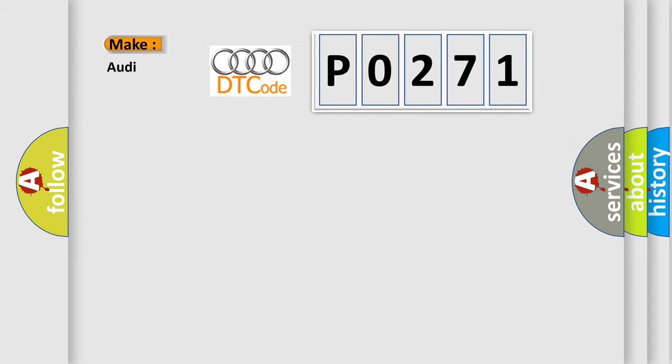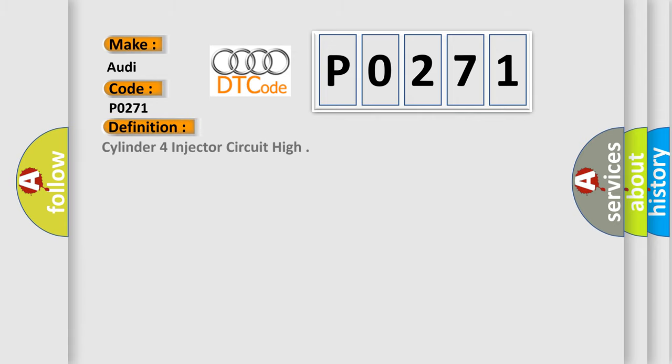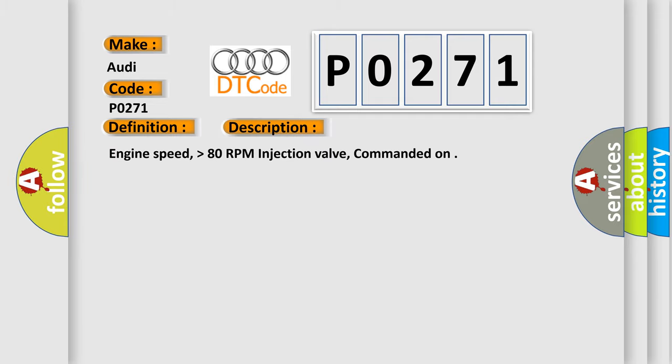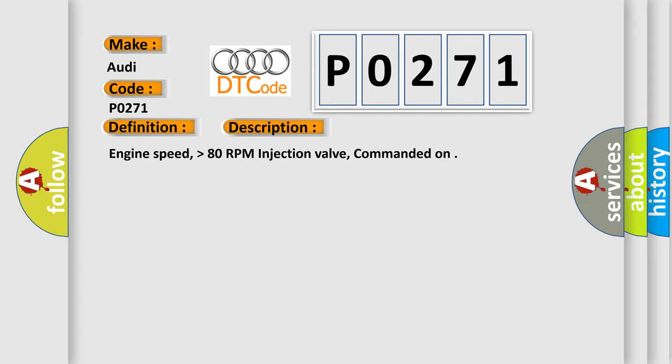So, what does the diagnostic trouble code P0271 interpret specifically for Audi car manufacturers? The basic definition is Cylinder 4 injector circuit high. And now this is a short description of this DTC code: Engine speed higher than 80 RPM, injection valve commanded on.